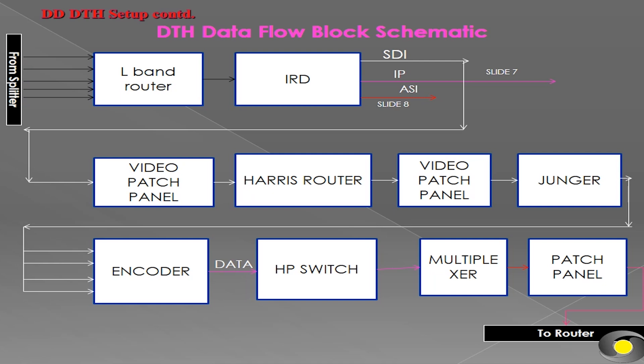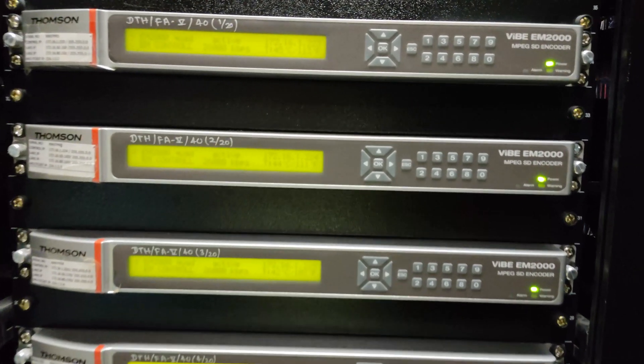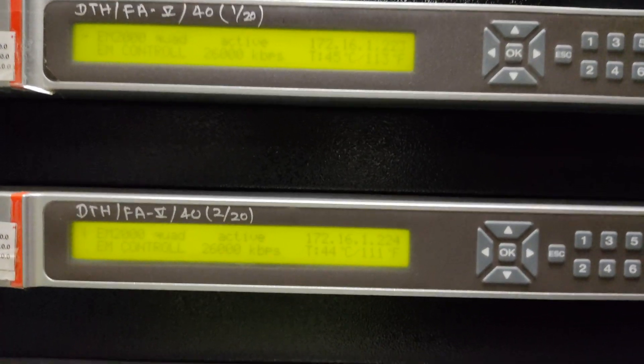SDI output of decoder is given to quad encoder to encode in MPEG-2 or MPEG-4 compression.